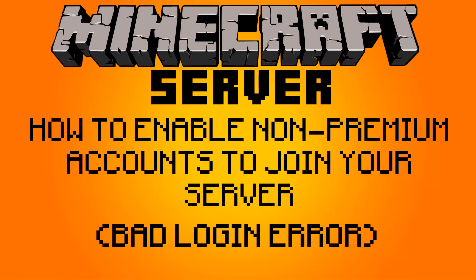This is probably because you do not have a premium copy of Minecraft and you are using a cracked copy.